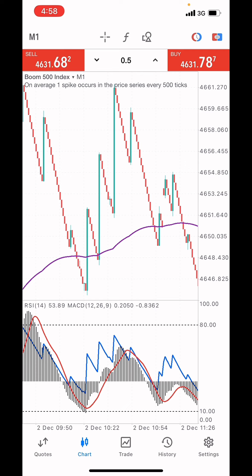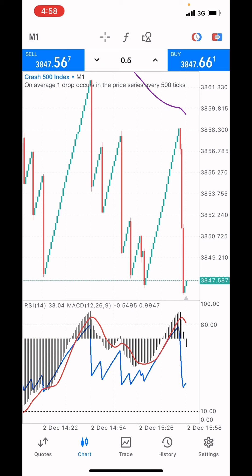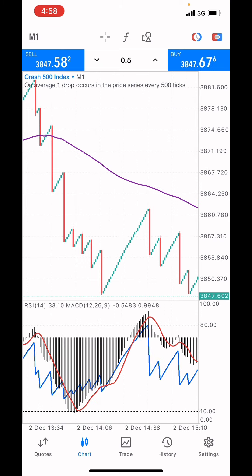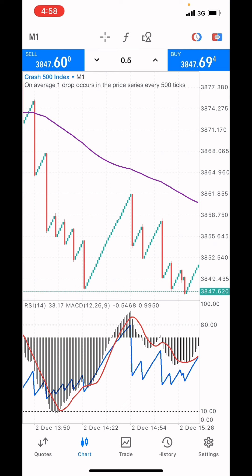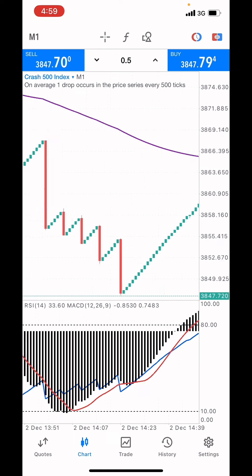We are looking at a chart on Crash 500 index. What we are using here is three indicators and we are going to be using technical analysis as well. You clearly understand what technical analysis is — it's when you are looking at the price on the market.